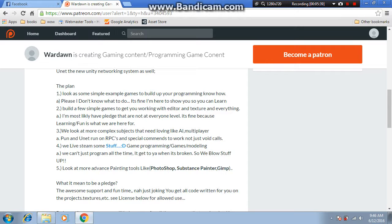The last thing — and this is a very detailed subject — is advanced painting, which is exactly what it sounds like. There are various ways to do that, through UV mapping which we'll go over in the modeling series, and tools like Substance Painter and GIMP, which is free, so you guys can probably start out with that before moving on to more advanced things.